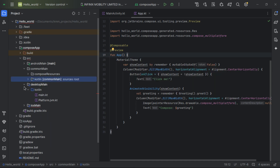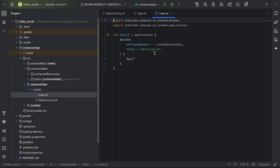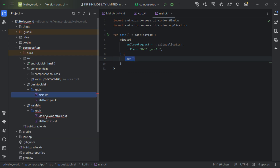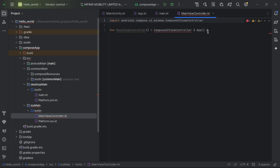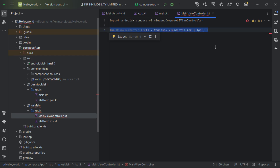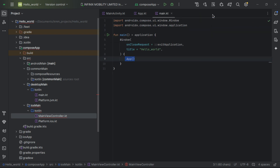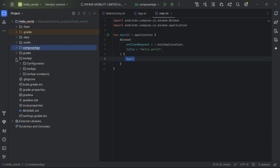The desktopMain contains desktop-specific code you can customize, and it also calls the App function. For iOS, there is an iOS main with a MainViewController, which also calls the App function. Since I'm not on macOS, we'll get some errors related to iOS compilation, but this won't be a problem — we can compile for Android and desktop. For iOS, you need Xcode to compile and run the application. On macOS, you can right-click the iOS app folder and open it in Xcode.